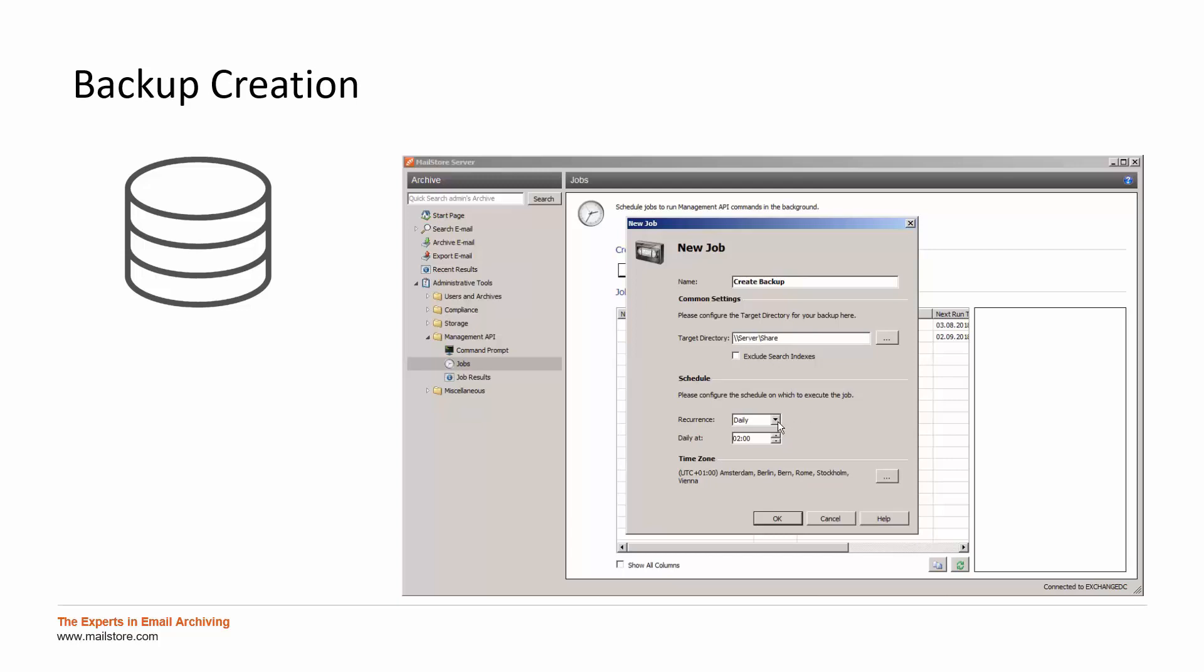After the target directory was entered, please configure the schedule and at which intervals the backup job should be executed.